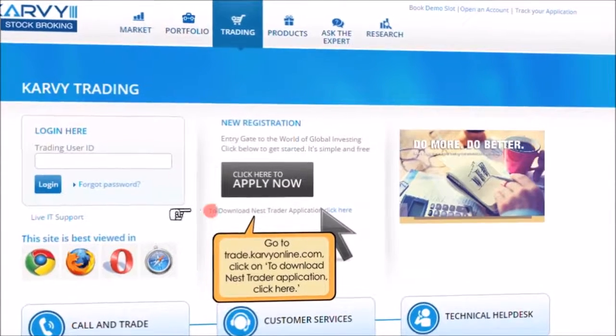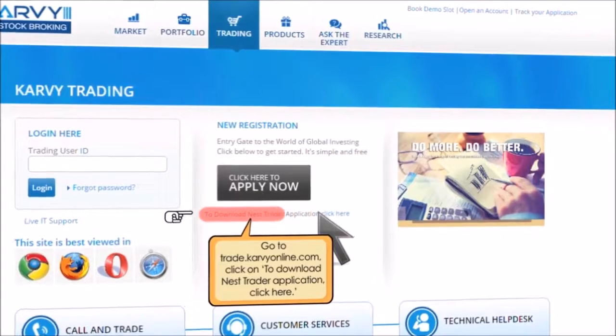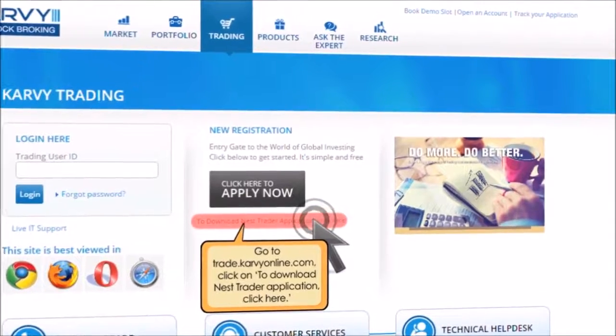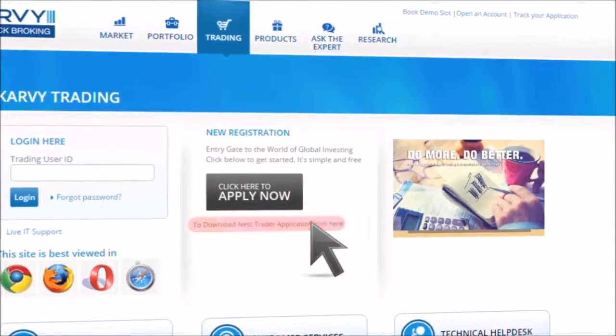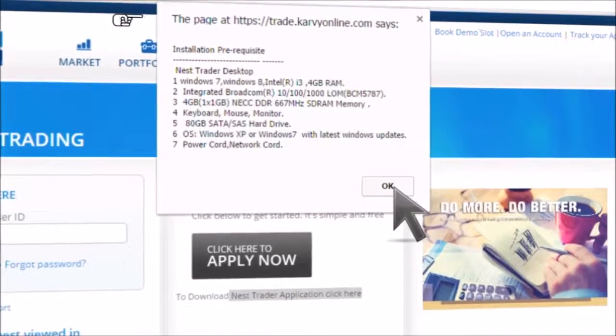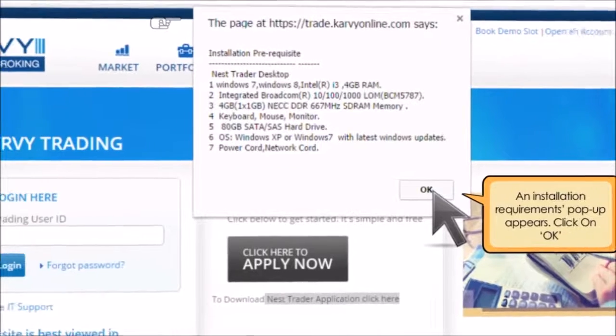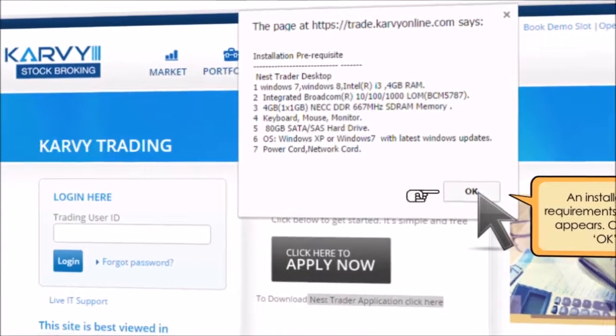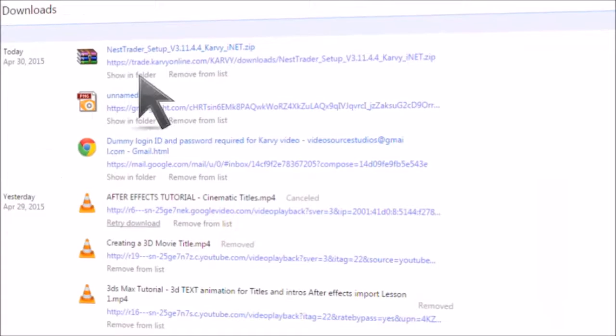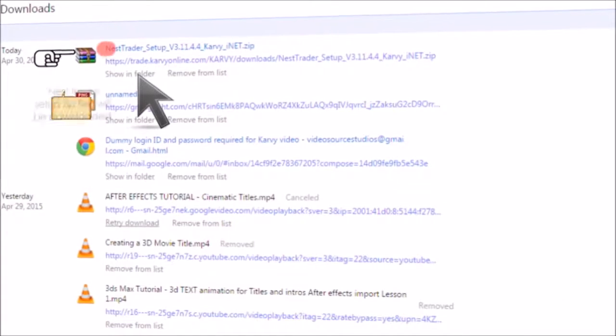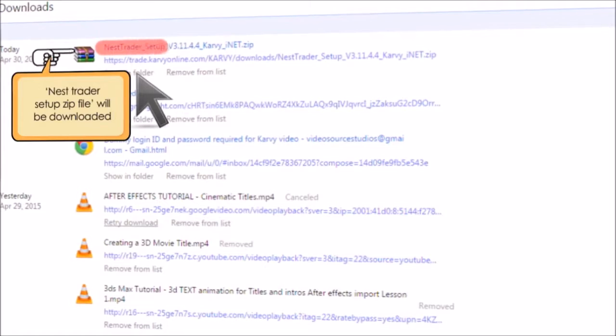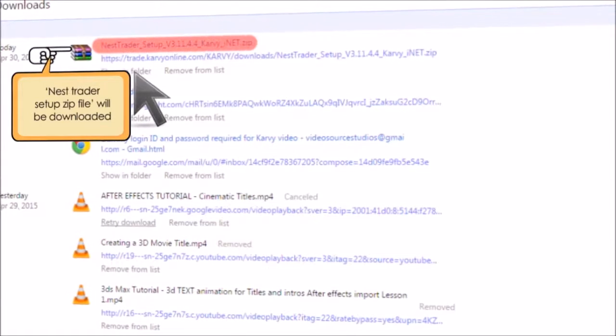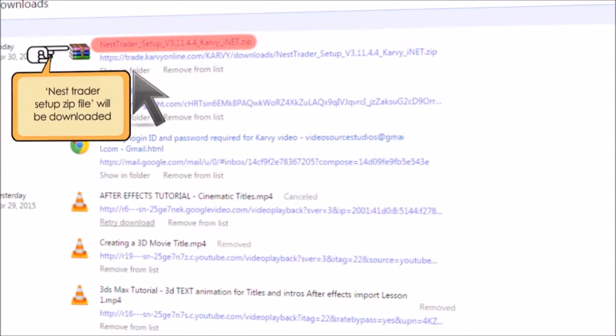Click to download NEST Trader application. Click here. An installation requirements pop-up appears. Click on OK. You will observe that a NEST Trader setup zip file will be downloaded into your downloads folder.